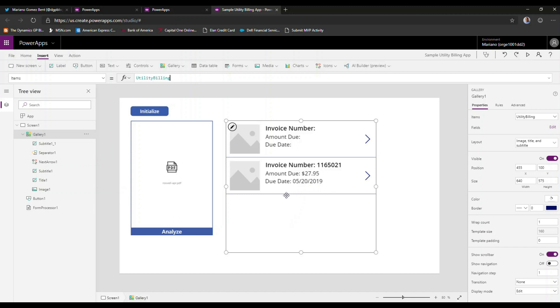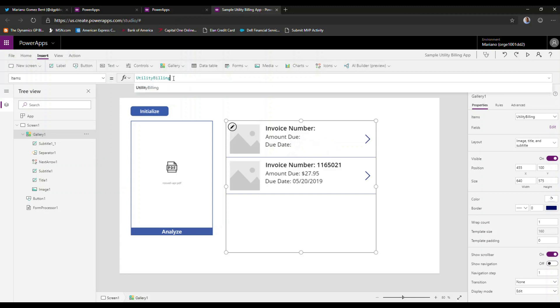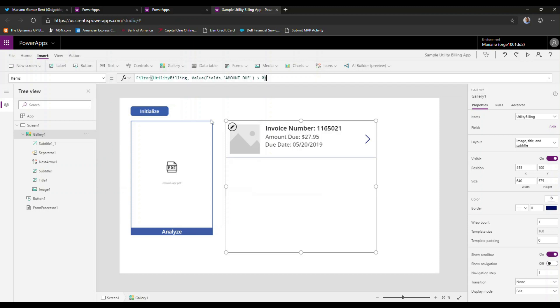Now, I would like this to be a little bit more clean and I would like to eliminate any particular record that is blank. So what we're going to do here is we're going to add a filter utility billing. We're going to take the value of the amount due field and make sure it's greater than zero. So that should eliminate any blank records from that gallery.